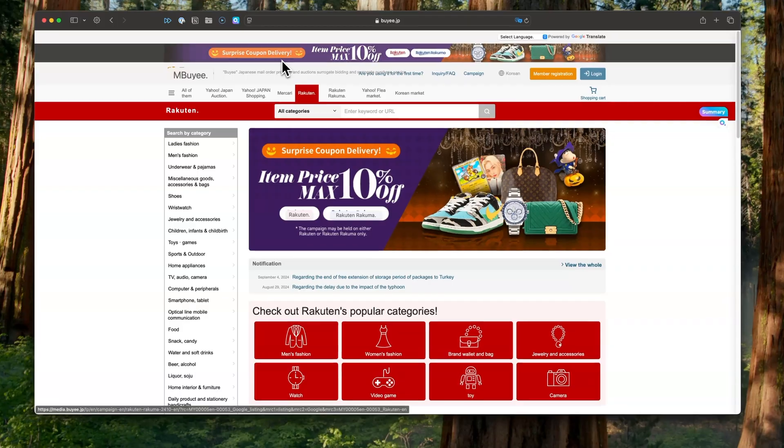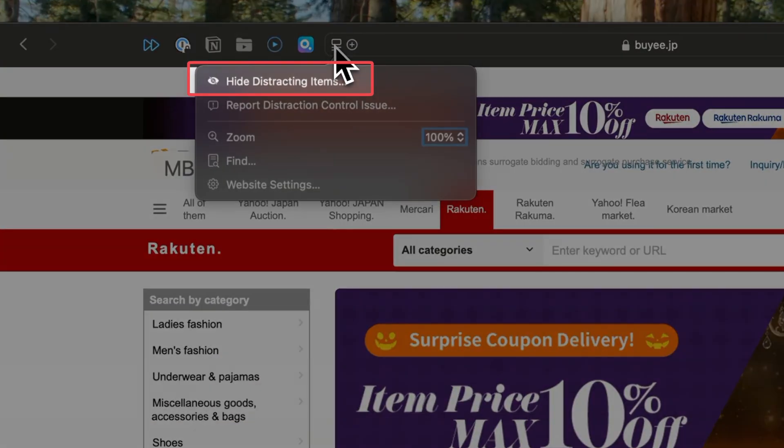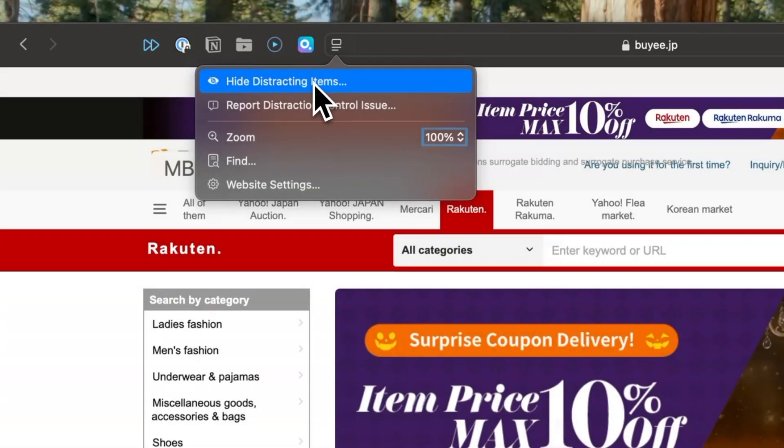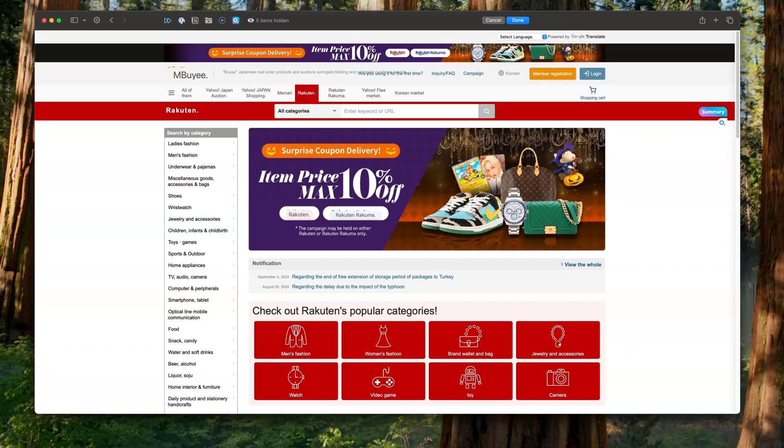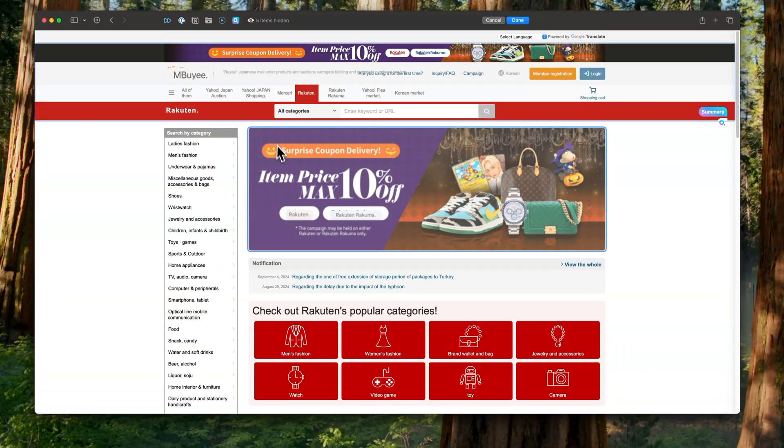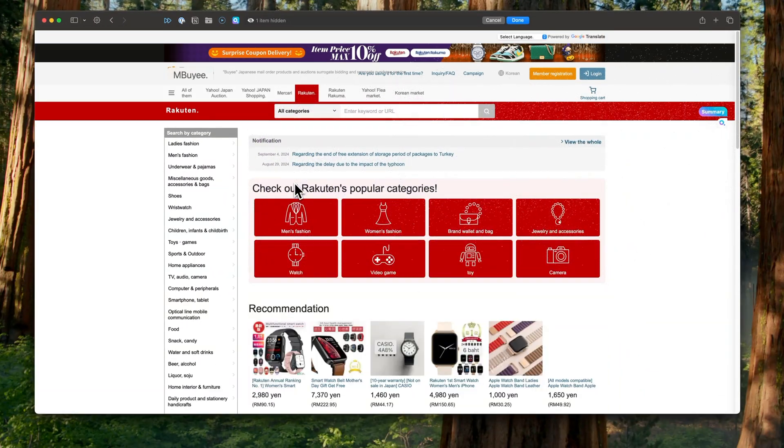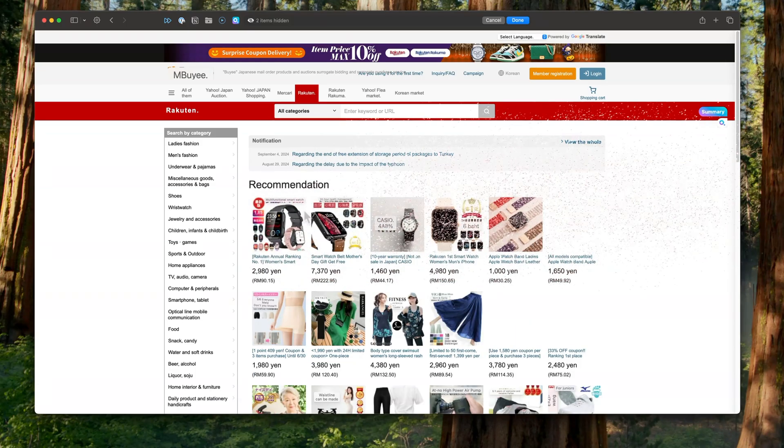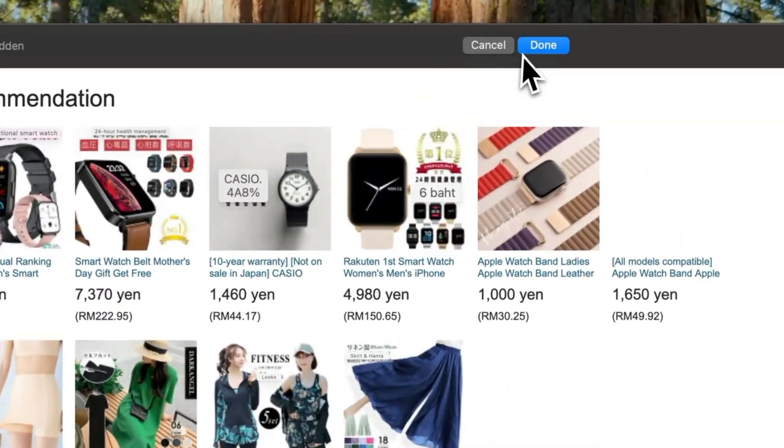There's a feature I particularly enjoy and that's Apple intelligence combined with hiding distracting items. Access this by clicking on the left-hand side of the search bar. You can then click on the elements that you want to hide such as ads, videos, or specific sections of websites. And when you're finished, just click done.